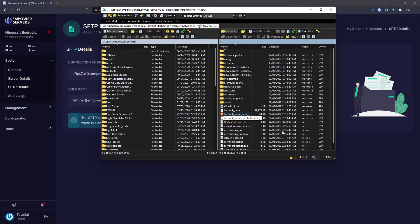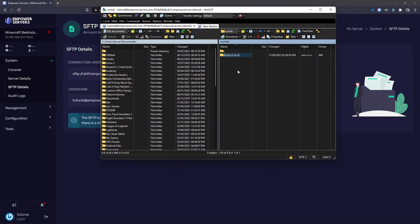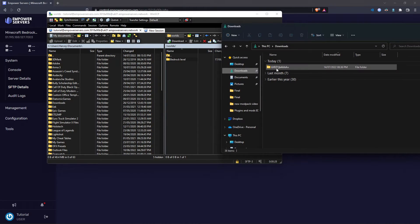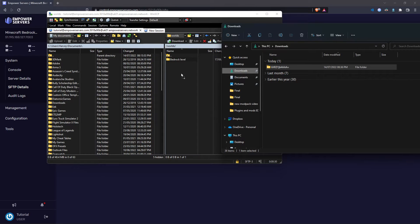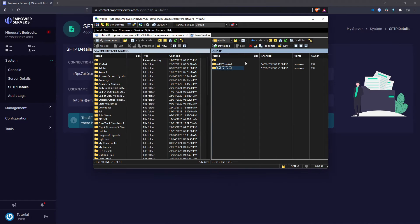Now we're in, we need to upload the world. So come into the worlds folder. And as you can see here, we've got our current world called bedrock level. So now I'm just going to take the world that we copied and I'm just going to drag and drop it over into my server. It should not take long to upload.